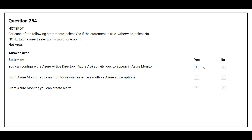The second statement is: from Azure Monitor, you can monitor resources across multiple Azure subscriptions. The correct answer is yes. The third statement is: from Azure Monitor, you can create alerts. The correct answer is yes.